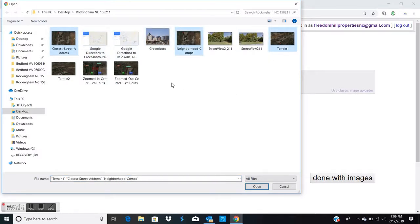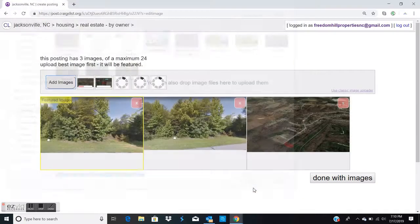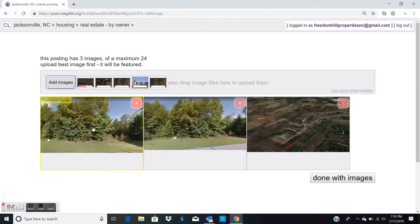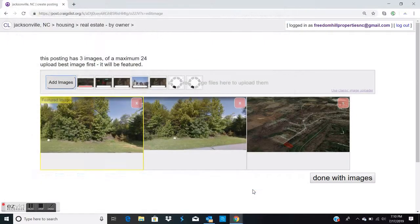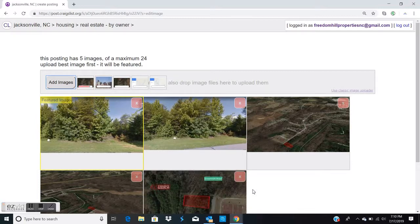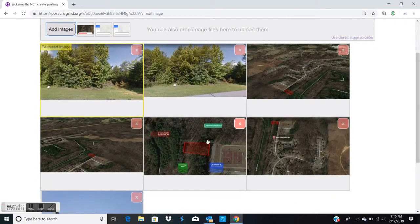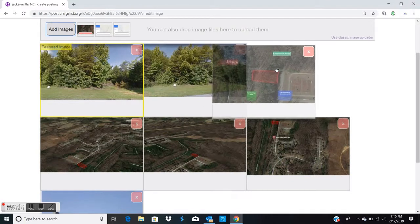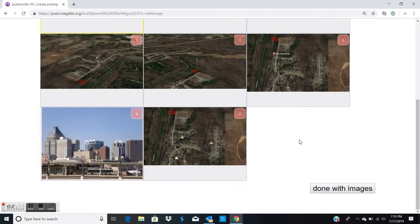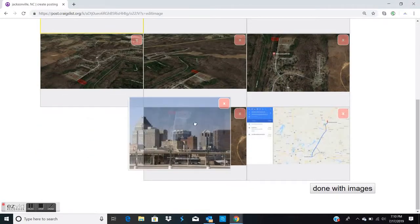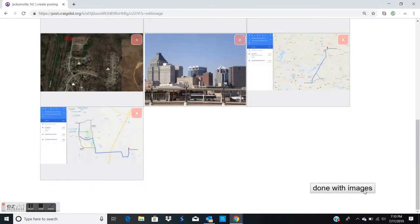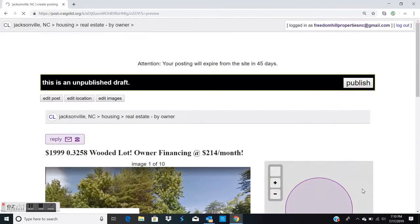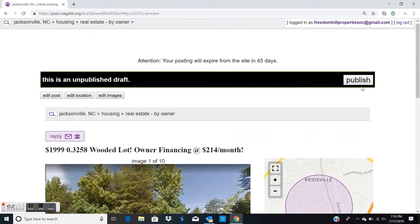And any other images you'd like to include. Here I like to do the street view images first, then the Google rendering photos, then any amenities or local amenities, and the Google directions last.